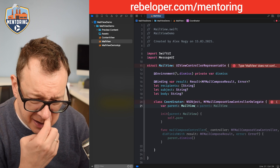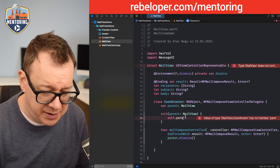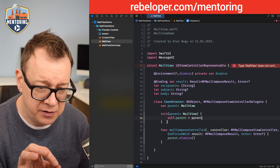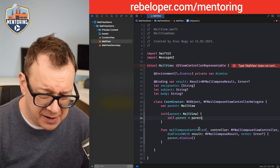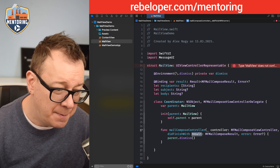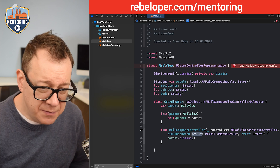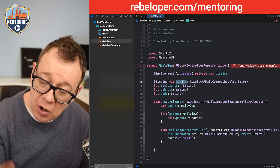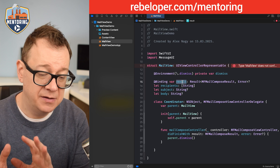The initializer sets parent = parent — that's fine. Now let's look at mailComposeController(_:didFinishWith:error:). It should dismiss, but if there's an error we should report it. We set the result: if no error, set success; otherwise set the failure.